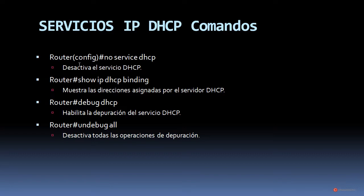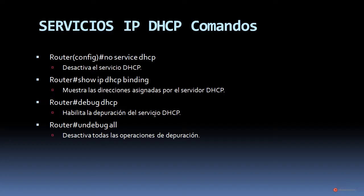Como comandos adicionales, ya fuera del modo DHCP, tenemos no service dhcp, que desactiva el servicio DHCP en el dispositivo. También el comando show ip dhcp binding, que nos permite comprobar las direcciones asignadas por el servidor DHCP a los clientes. También debug ip dhcp, que habilita la depuración del servicio DHCP y nos muestra los procedimientos que está llevando a cabo el dispositivo. Y el comando undebug all, que desactiva todas las operaciones de depuración. Con esto terminamos la parte teórica y pasamos al laboratorio práctico.